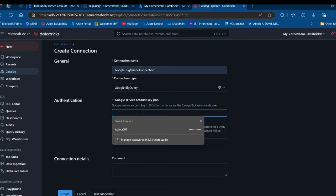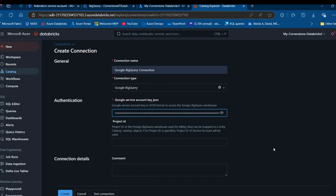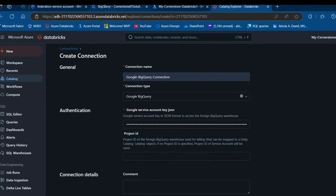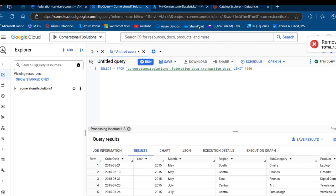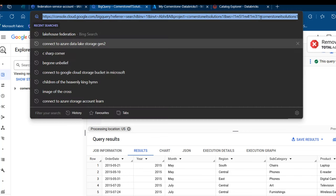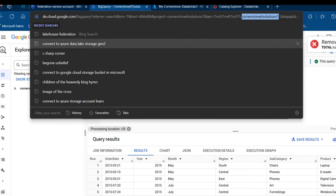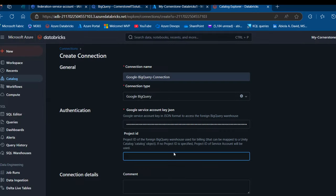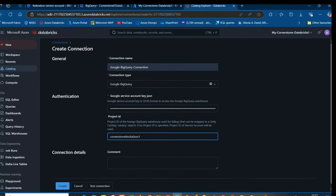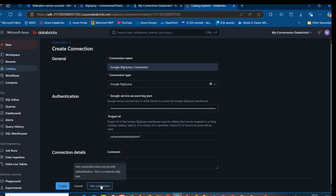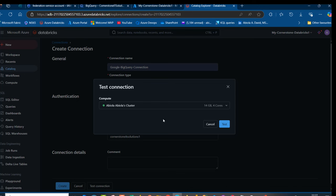I'll open it up, use Ctrl+A to select all the content, Ctrl+C to copy, come back to the connection dialog, and Ctrl+V to paste it into the key JSON box. Then I'll provide the project ID — to get the project ID, it's easy, it is part of your URL. I'll copy Cornerstone IT Solutions from the URL, which is my project ID, come back here and paste it. That's the project ID. I can add comments if I choose to. Let's test the connection to see whether it's going to be successful, using the Abiola cluster. I'll click on Test.